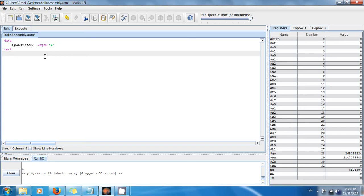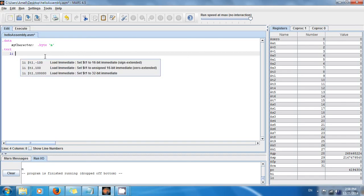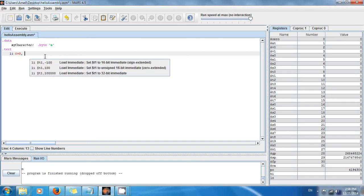So we just want to do load immediate, li $v0, and what's the code for... to print a character?